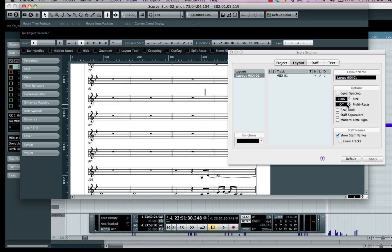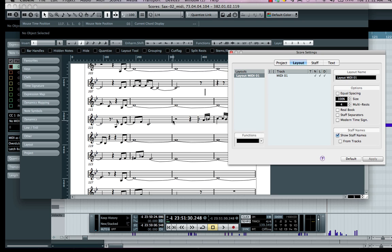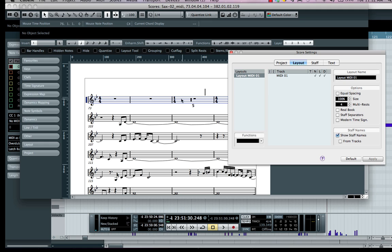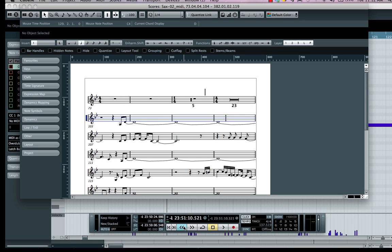I also have a lot of measures of empty rests here. If I wanted to consolidate those rests, I could come over to Layout and go to Multi-Rest and choose four. After every four measures, it would automatically consolidate the rests. With just a few mouse clicks, I could have it looking just like this. Now we listen to our part, and this is our saxophone.